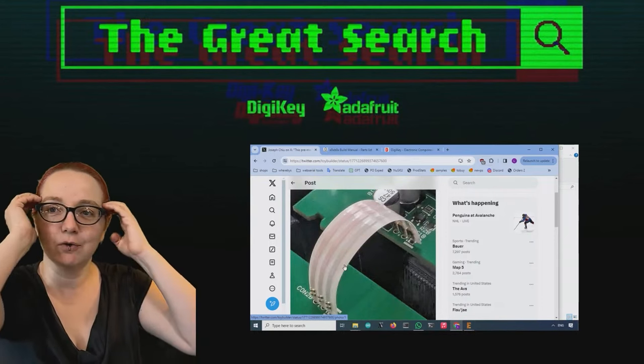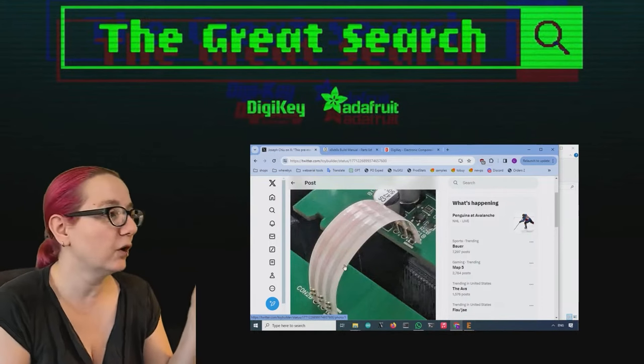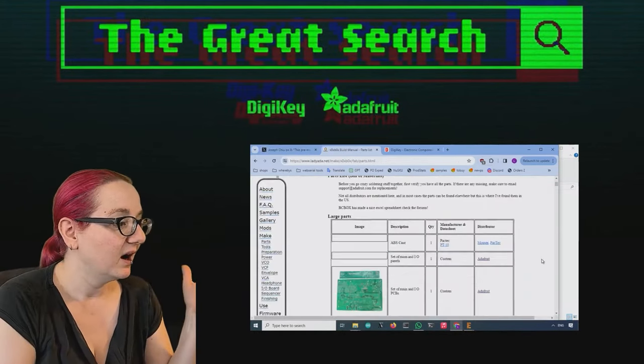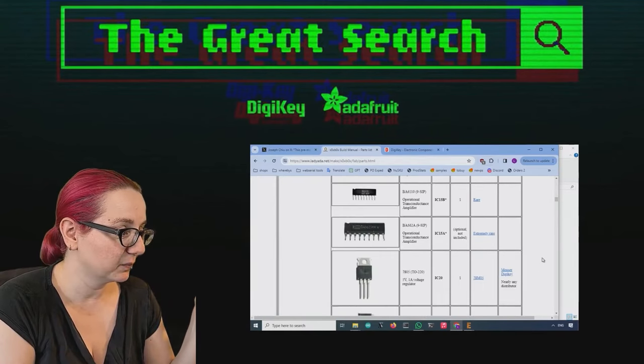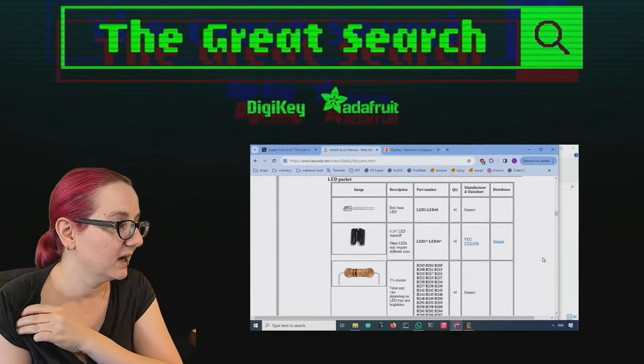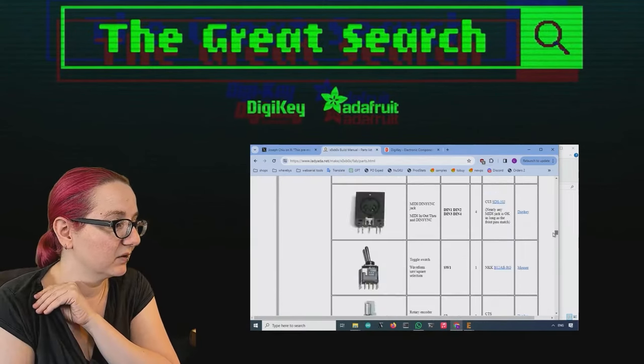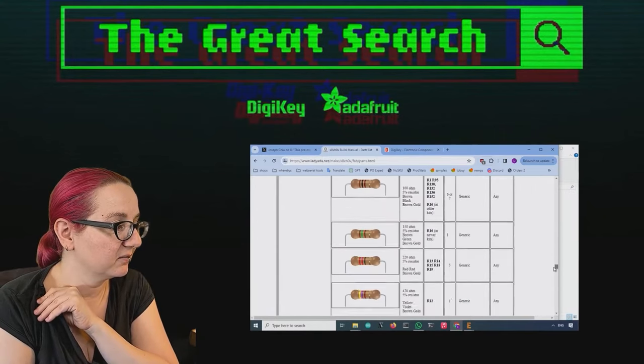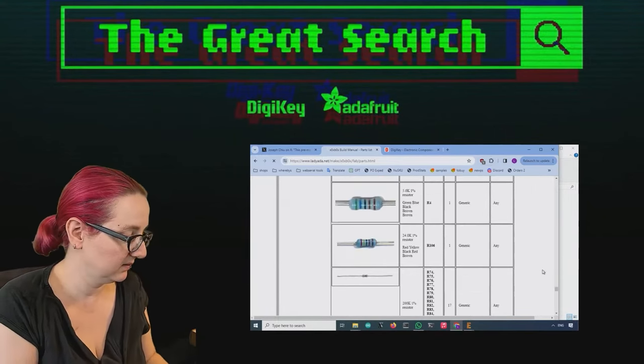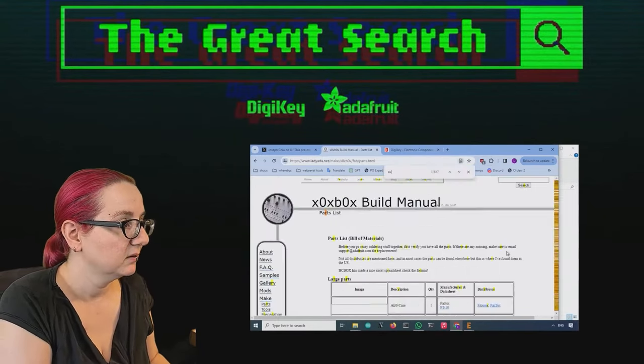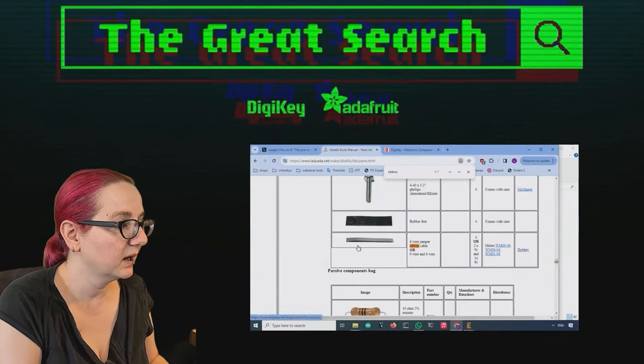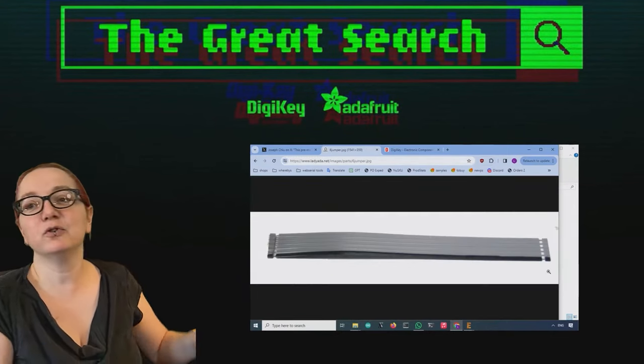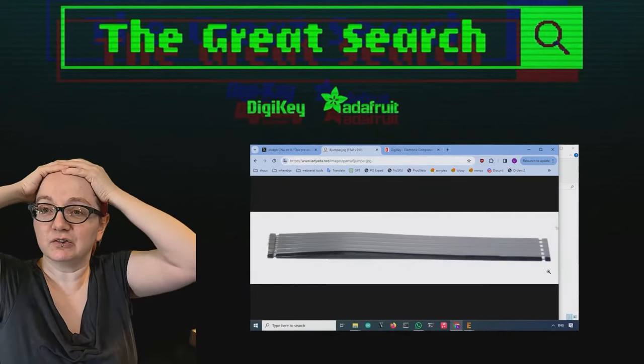And this was like a total flashback because I used almost identical cables on the Zoxbox, like the first project that we worked on. One of the first products from Adafruit. Let me see if I can find it. Ribbon. Okay. It was just slightly different.